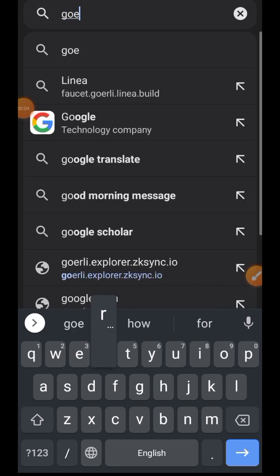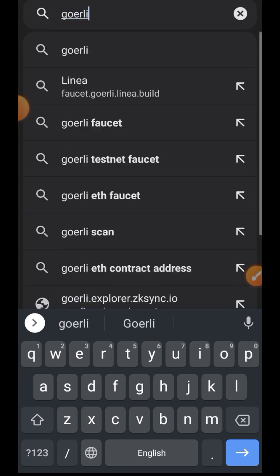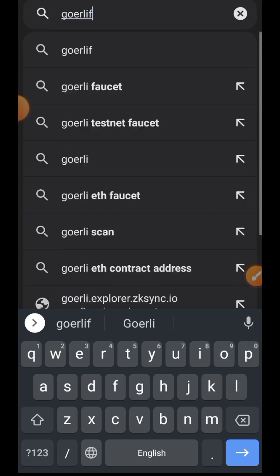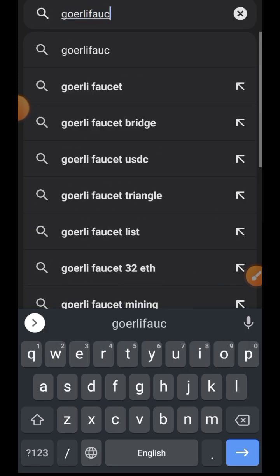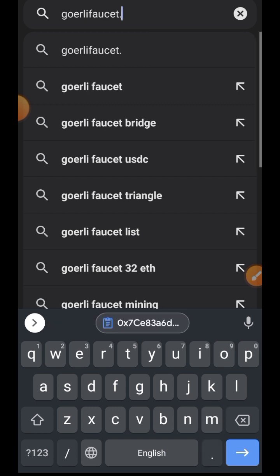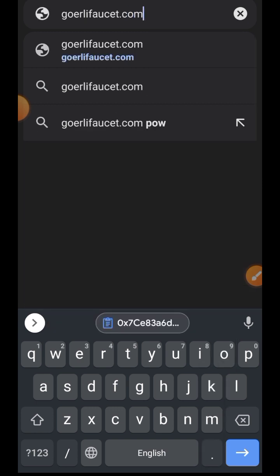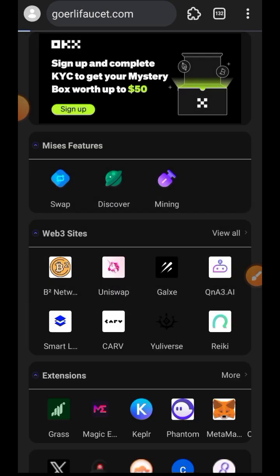Hi friends, welcome to Dropspot. In today's video we are going to be interacting with EigenLayer testnet. EigenLayer acts as a marketplace for sharing Ethereum security. In EigenLayer you can restake your ETH while also providing security as a service.